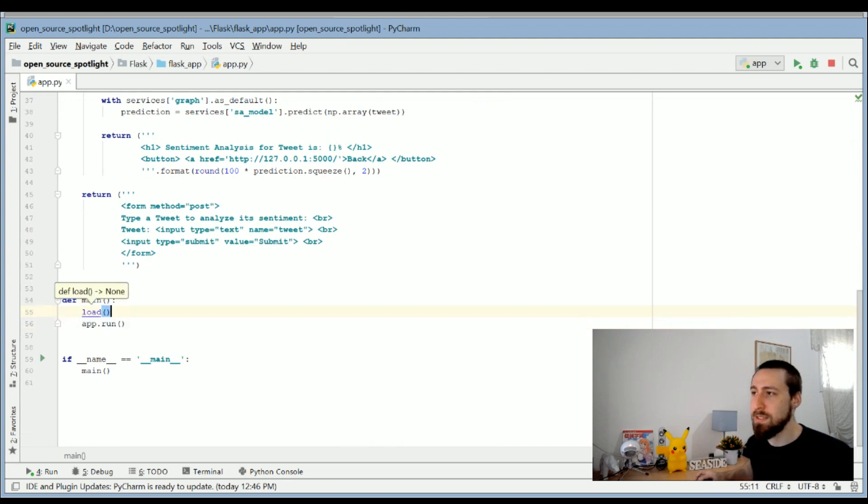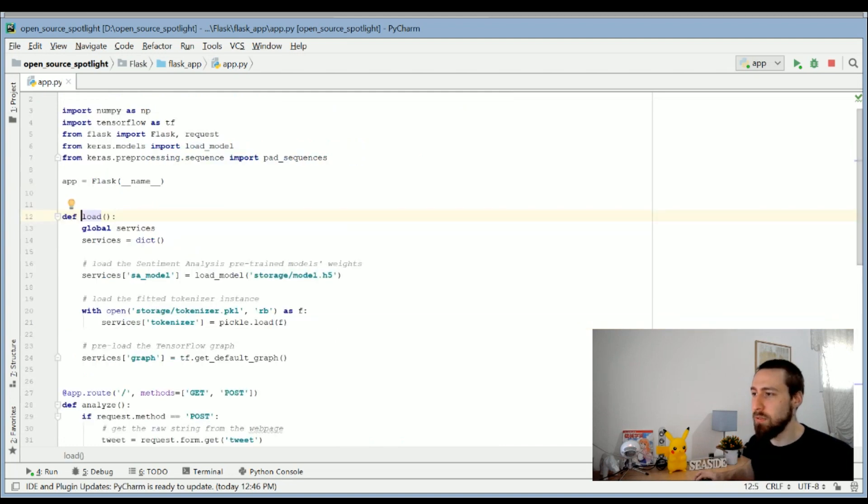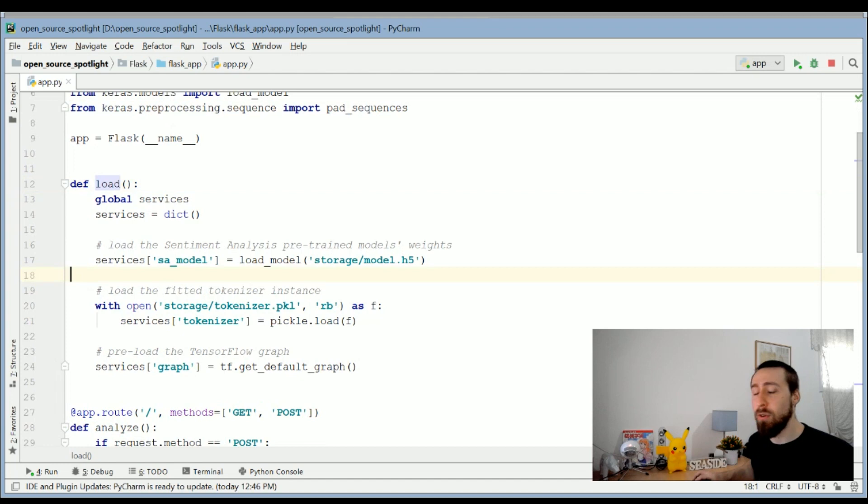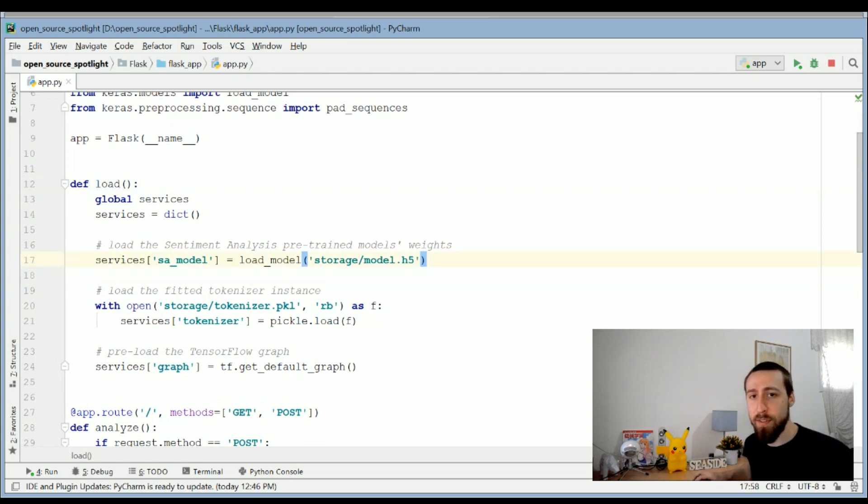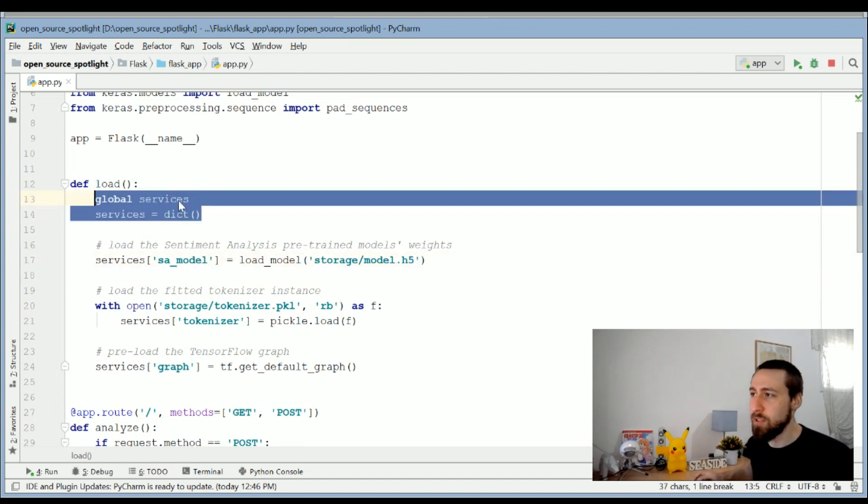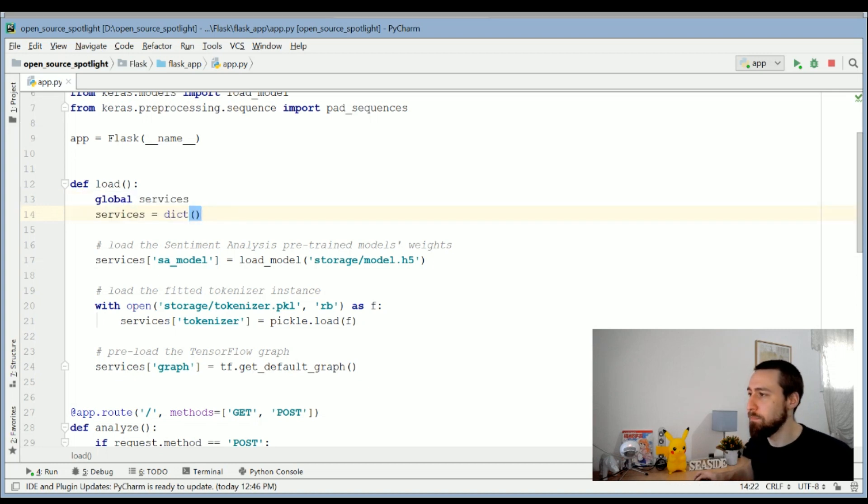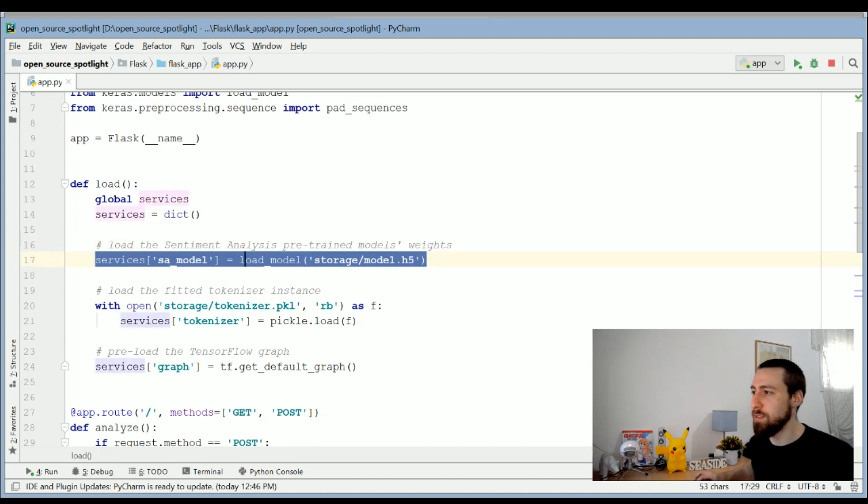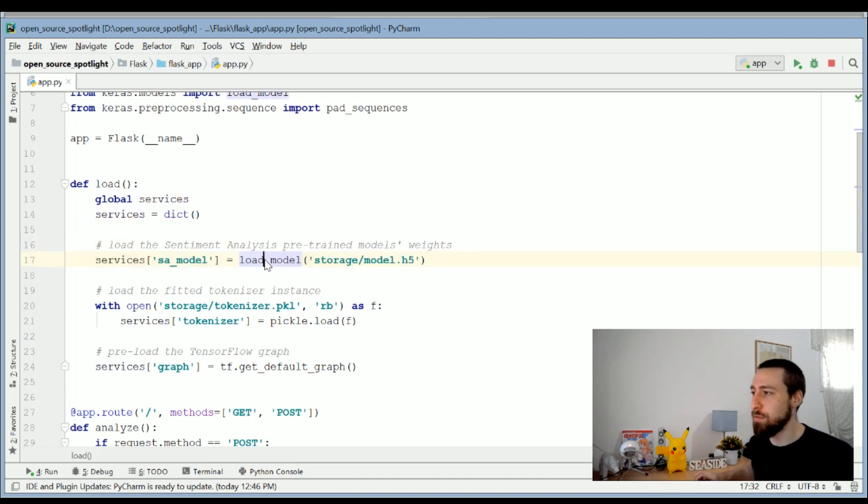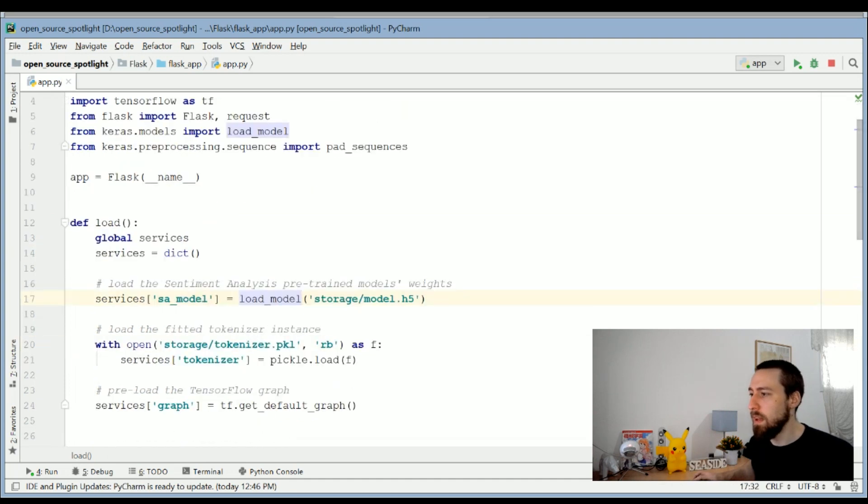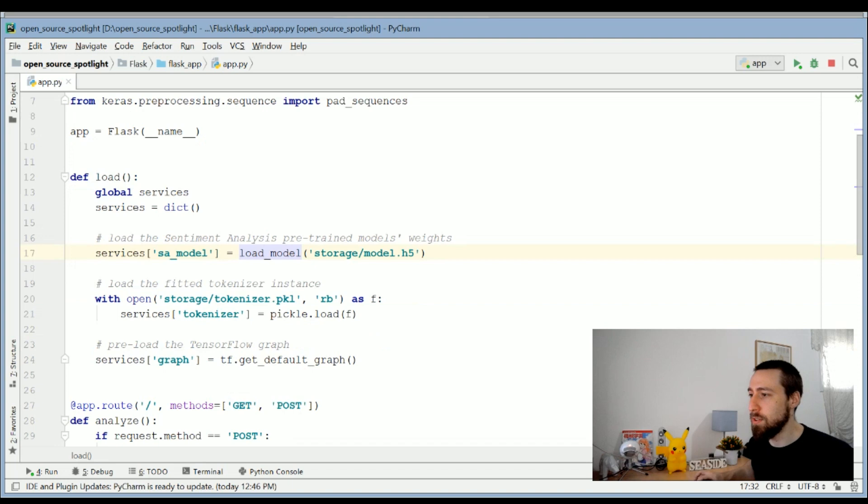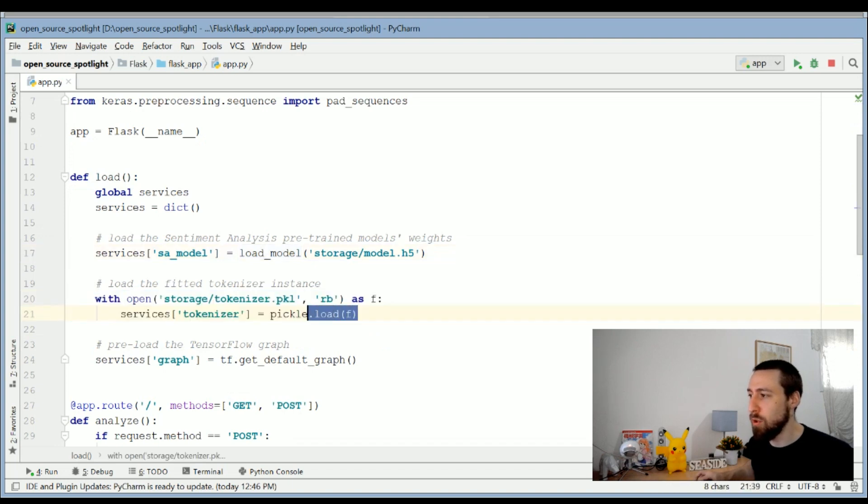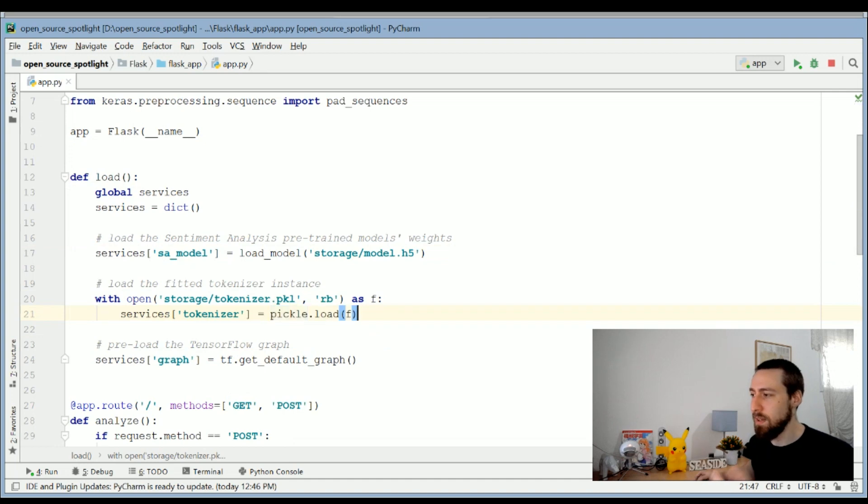So what's inside load? Inside load we load all the things that we saved in the previous project. I initialize a global services dictionary—it will just be easier to communicate that way between functions. We need to load the Keras model with the load function from Keras, and we need to load the tokenizer with pickle. We open the file and then do load from pickle to get the same instance.